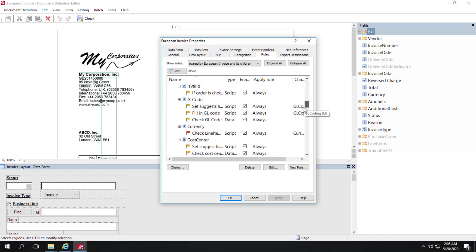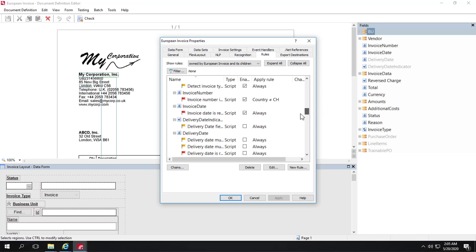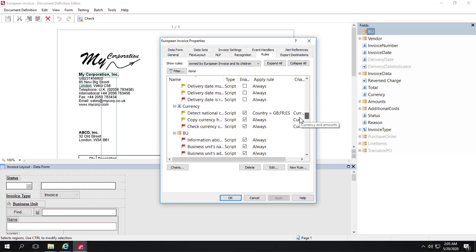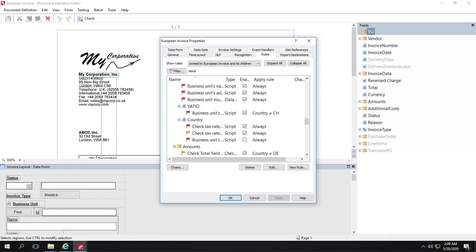If we scroll down further, we've got a rule that's specific for Great Britain, France, and Spain, and so forth.